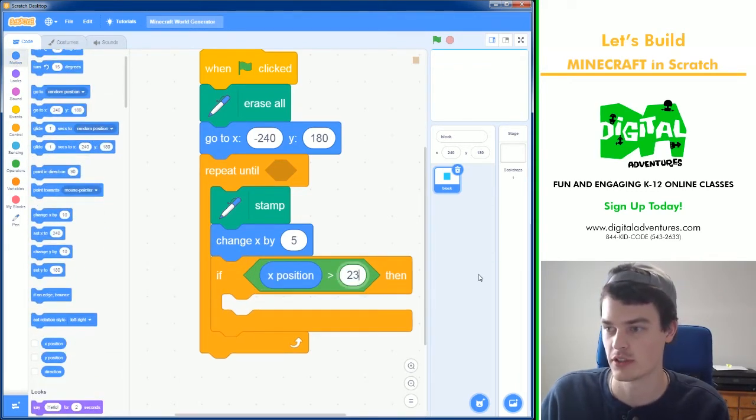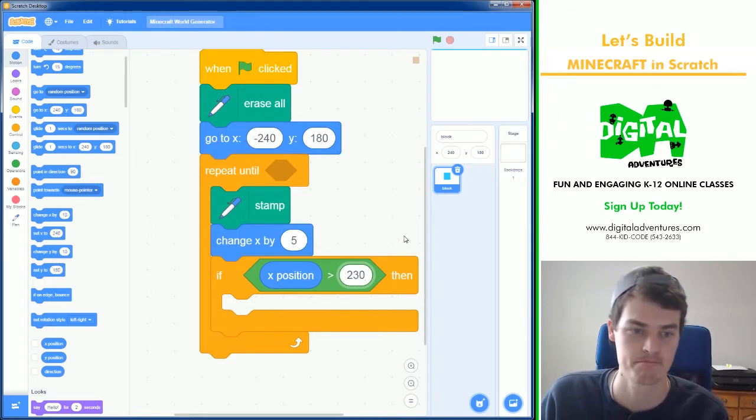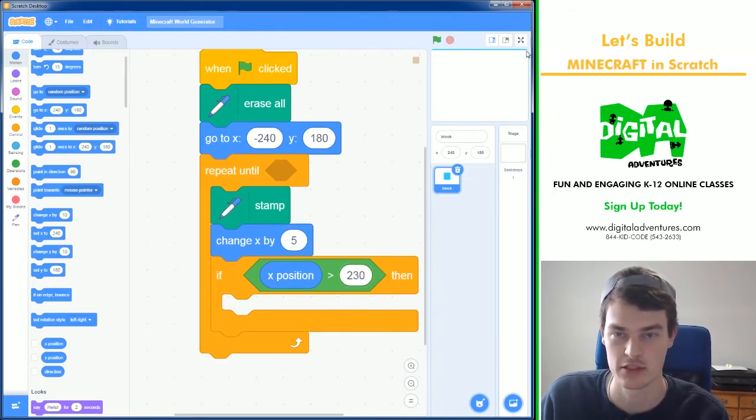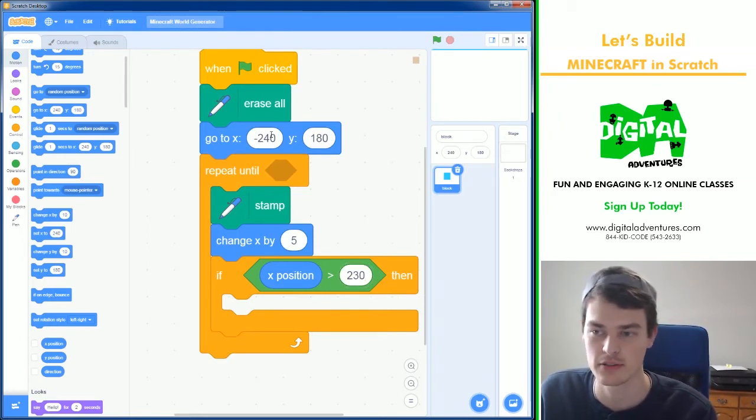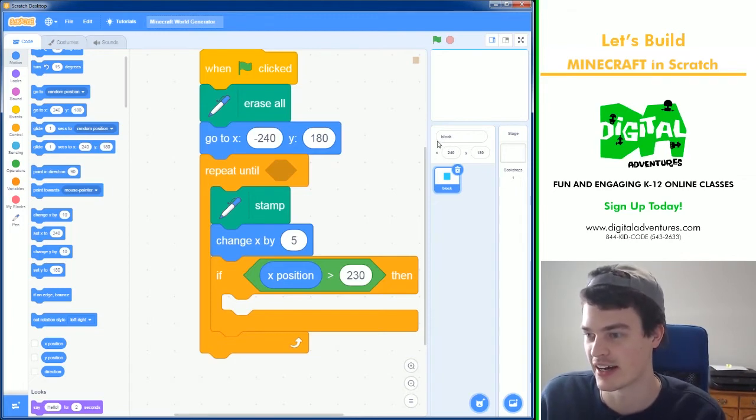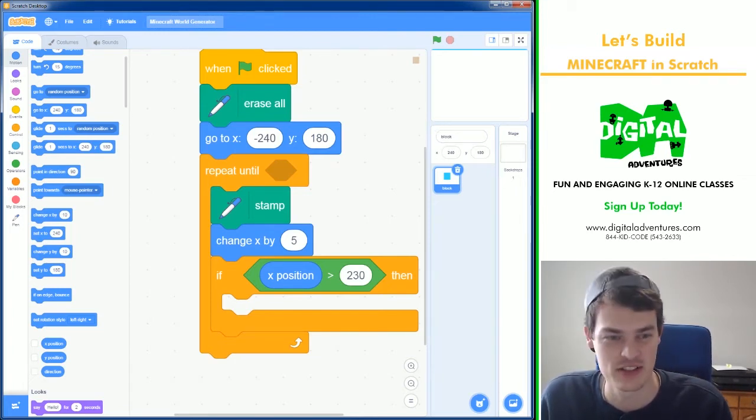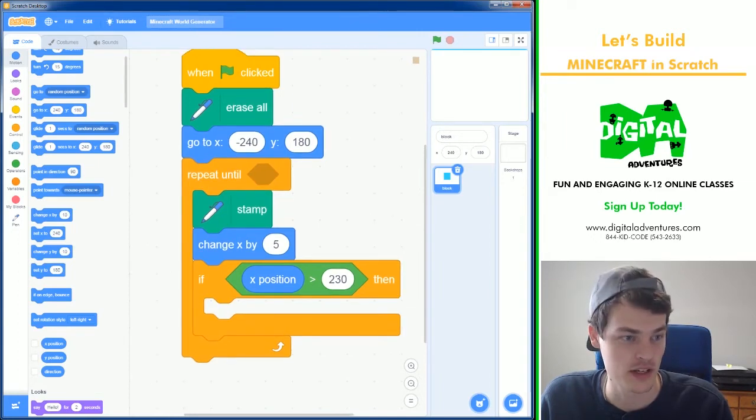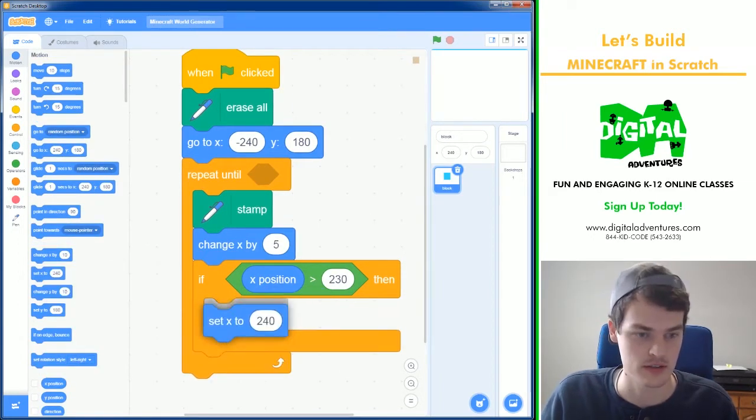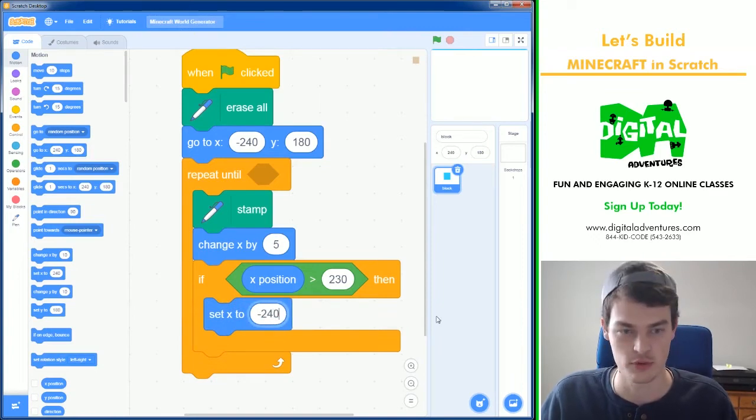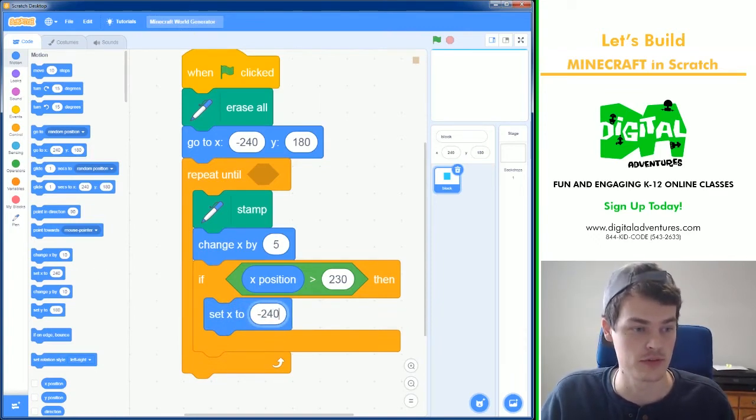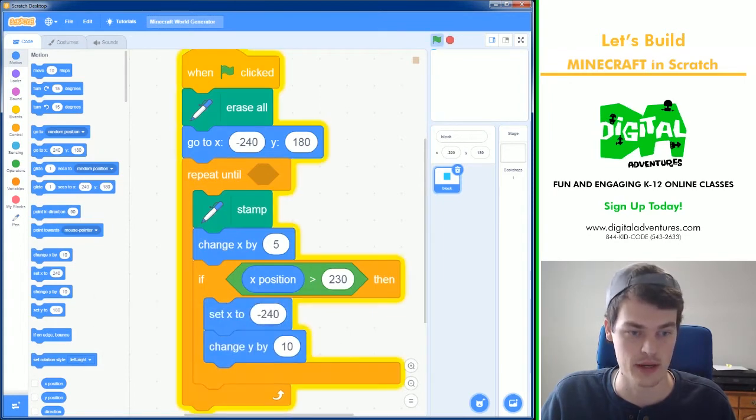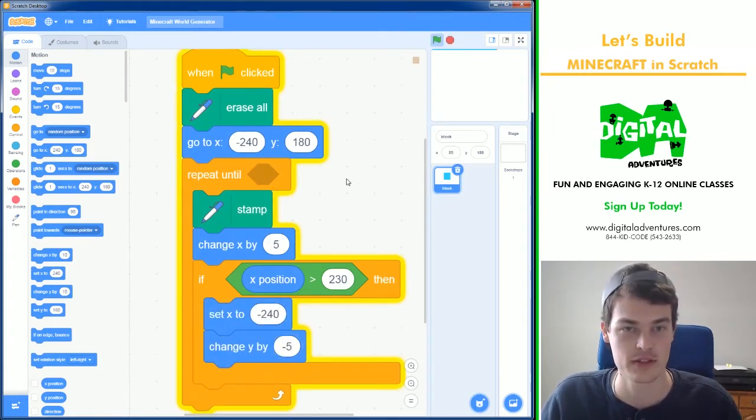In operators we will need to see if the x position is greater than let's do 230. That'll mean that's about the edge. 240 is true edge but Scratch is a little weird around the edges so you have to kind of do lower numbers. If it's greater than 230 what I want to do is teleport that block or set x to minus 240 and then I want to move the y downward. Change y by minus five, that'll move it down five pixels.